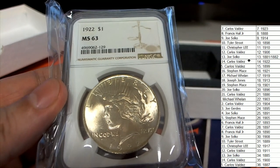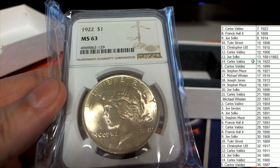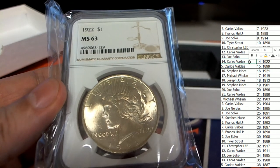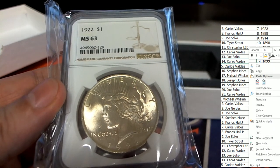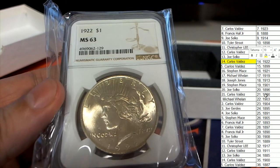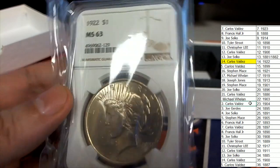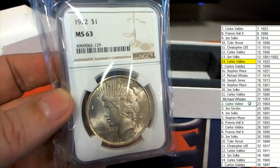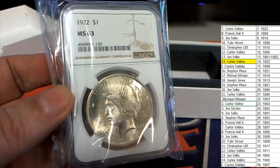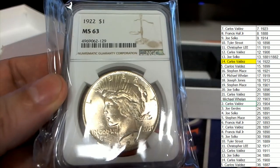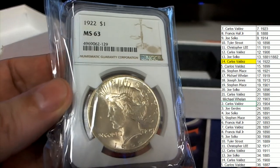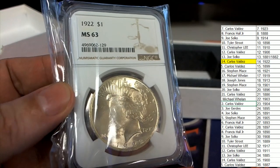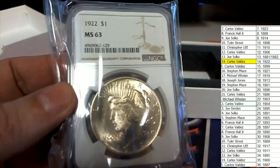1922, Carlos V in spot 14. Congratulations man, nice hit, hitting the Morgan dollar—sorry, Liberty dollar—MS63 grade. Boom.